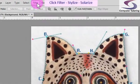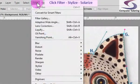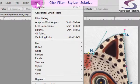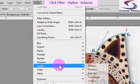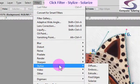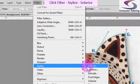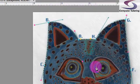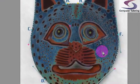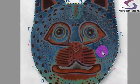So if we go up to filter and let's go to stylize and let's go to solarize and see what happens. And there you go. There's a little solarize effect there.